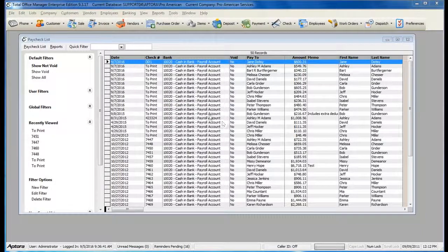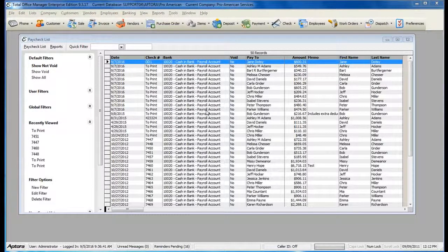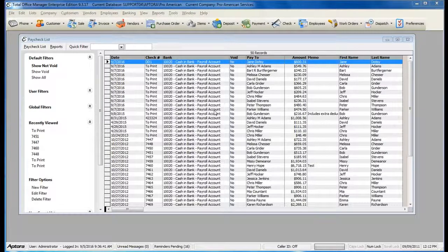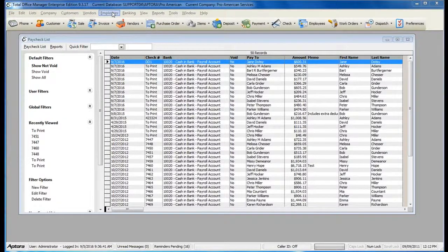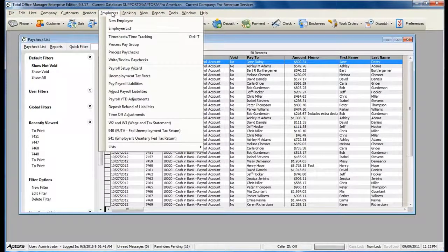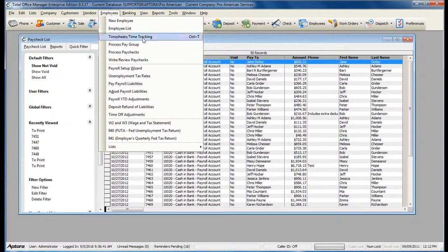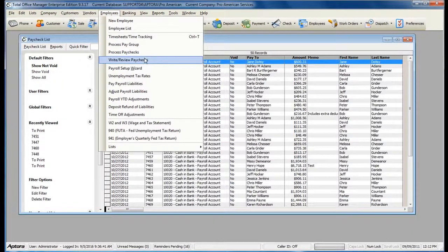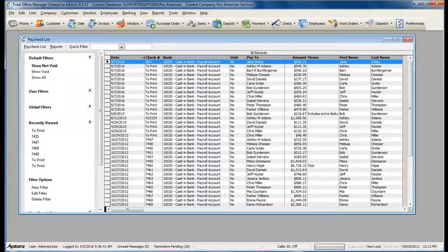Once you've posted your paychecks, now you're ready to print your paychecks. To print your paychecks, go to Employees from the main menu at the top, and then select Write Review Paychecks.